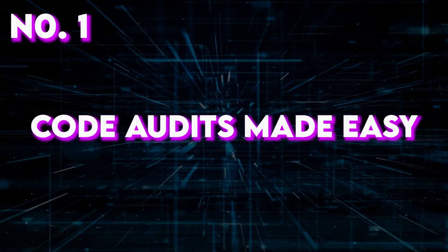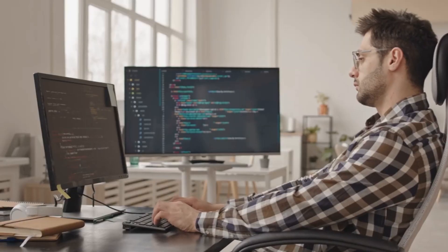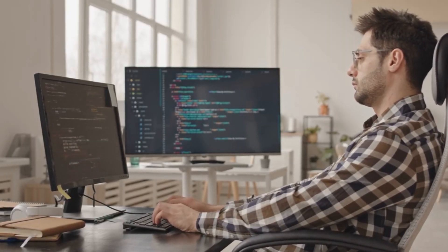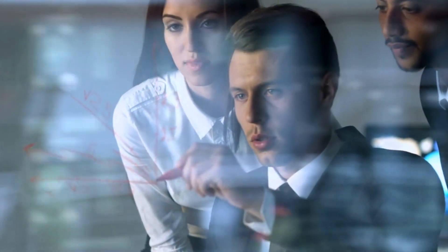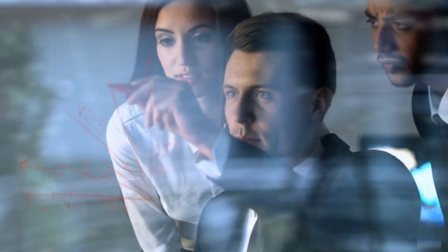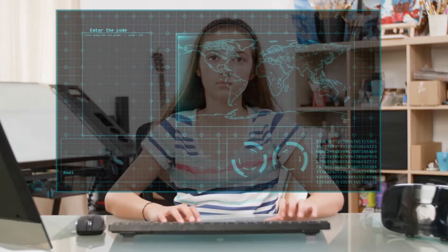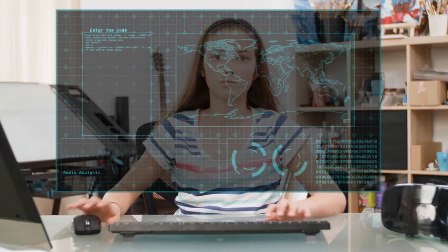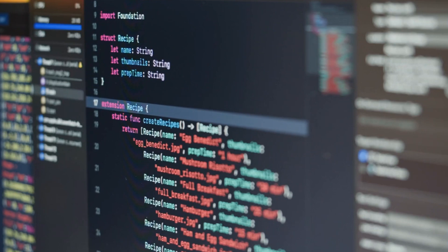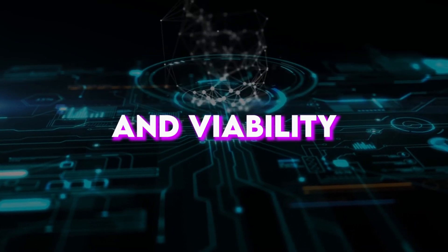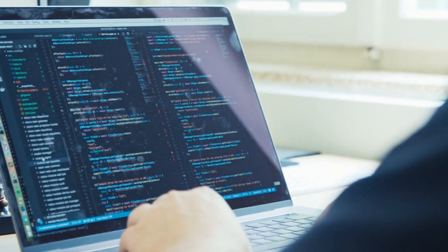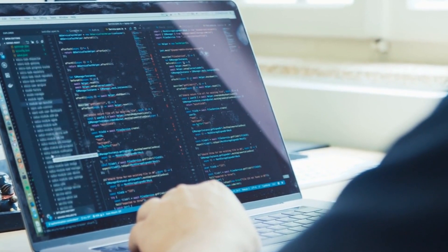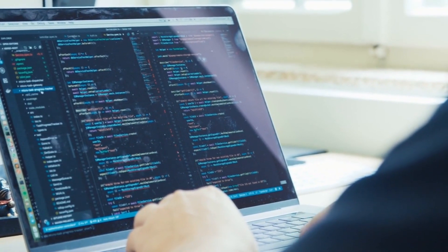Number one, code reviews made easy. Code reviews are a critical part of the software development process. They help ensure code quality, adherence to coding standards, and the identification of potential issues. Copilot plays an essential role in simplifying this process. It aids code reviews by providing suggestions for improving code readability, execution, and viability. This speeds up the review process and helps reviewers provide more meaningful feedback.